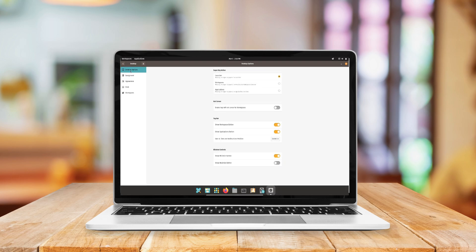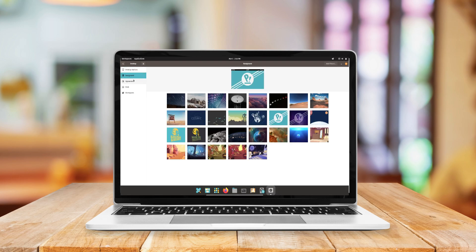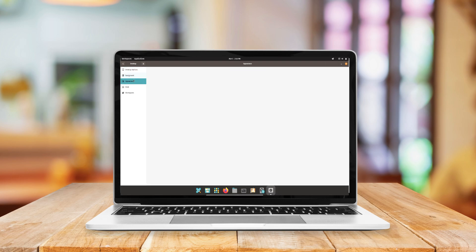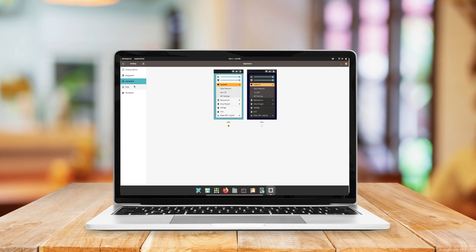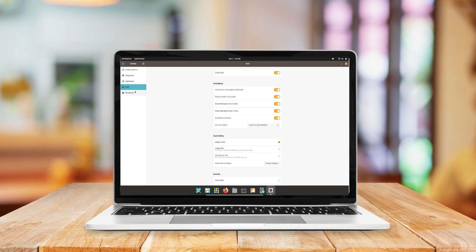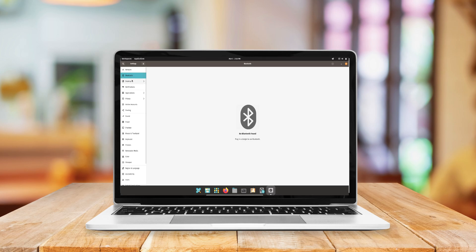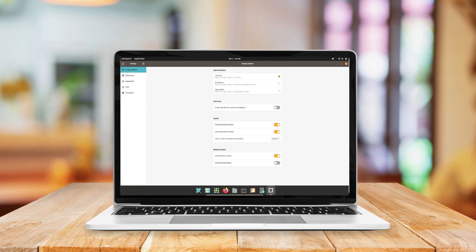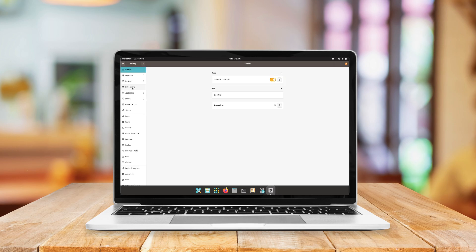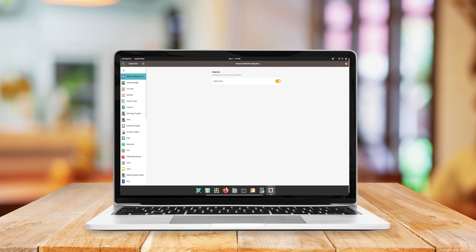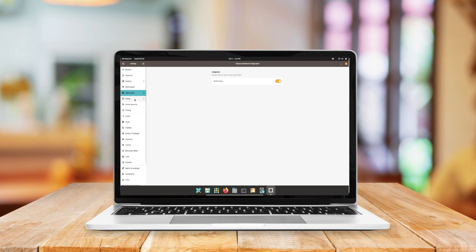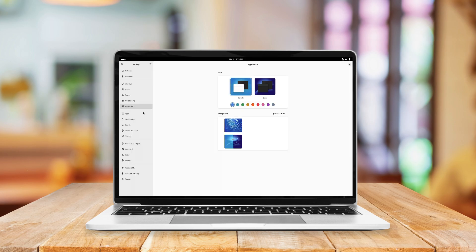PopOS is hard to beat. Fedora offers a forward-thinking platform for those who love the latest tech, while Linux Mint eases the transition with its familiar Windows-like interface. And if you're after an overall user-friendly and reliable system, Ubuntu is a fantastic starting point.